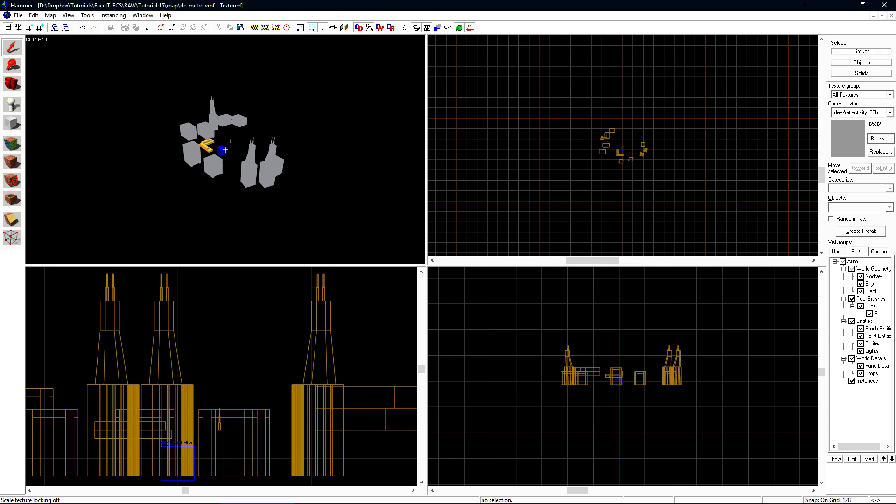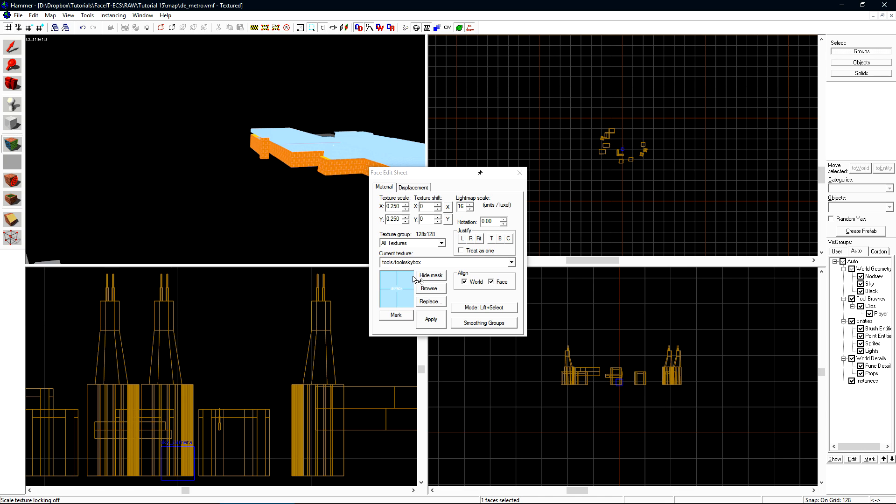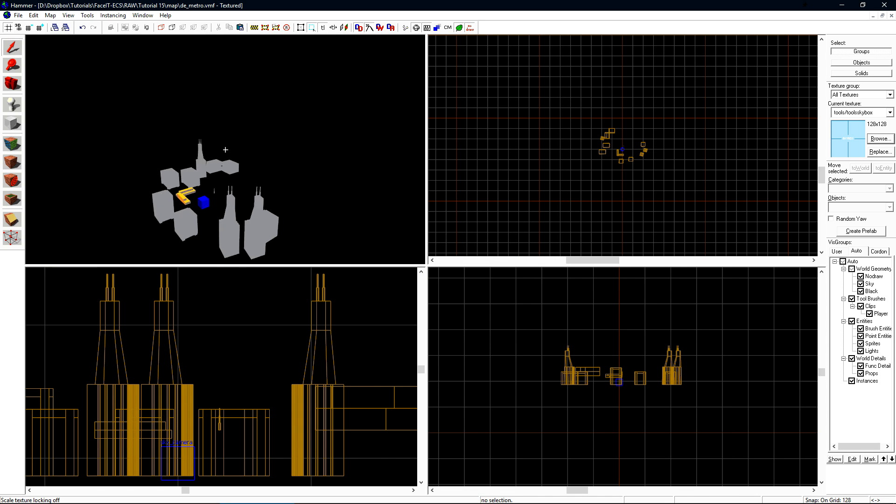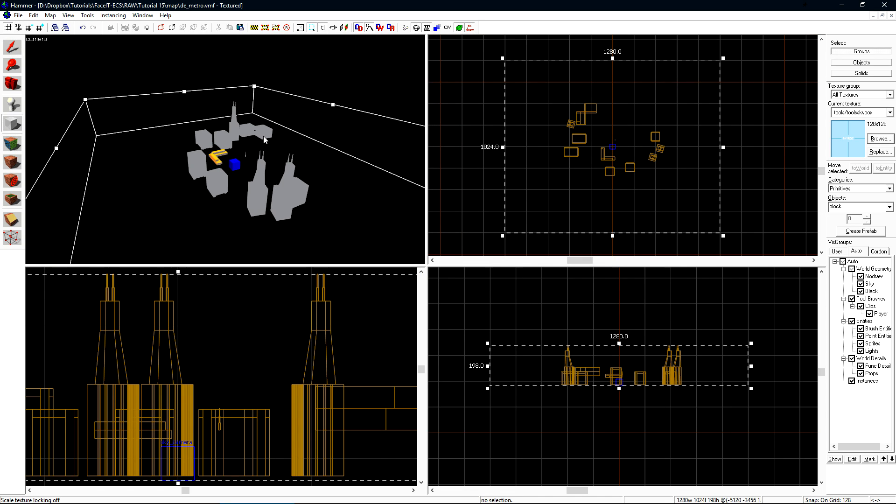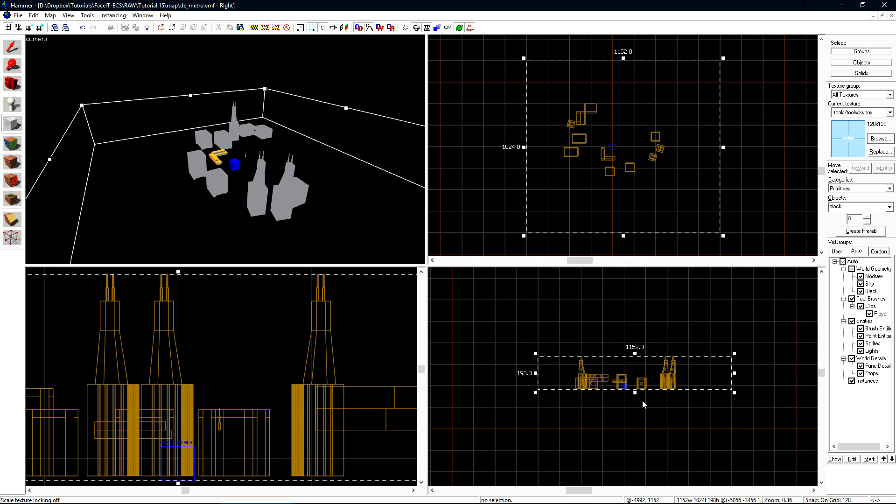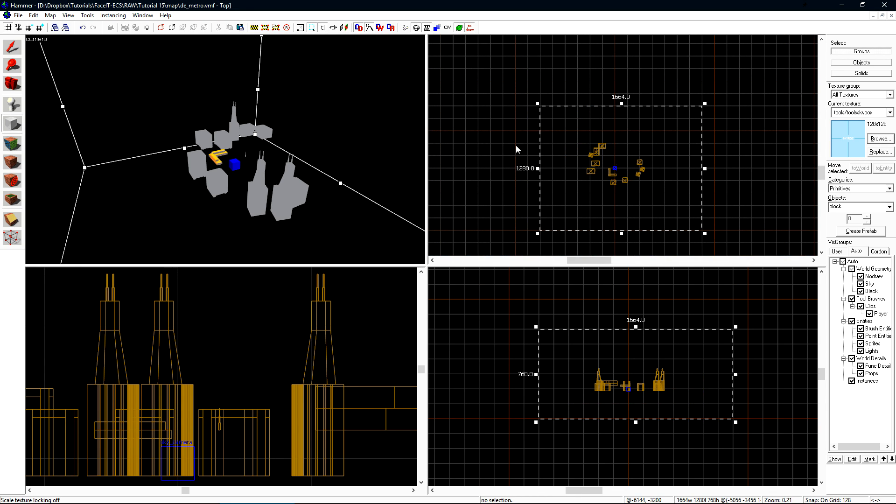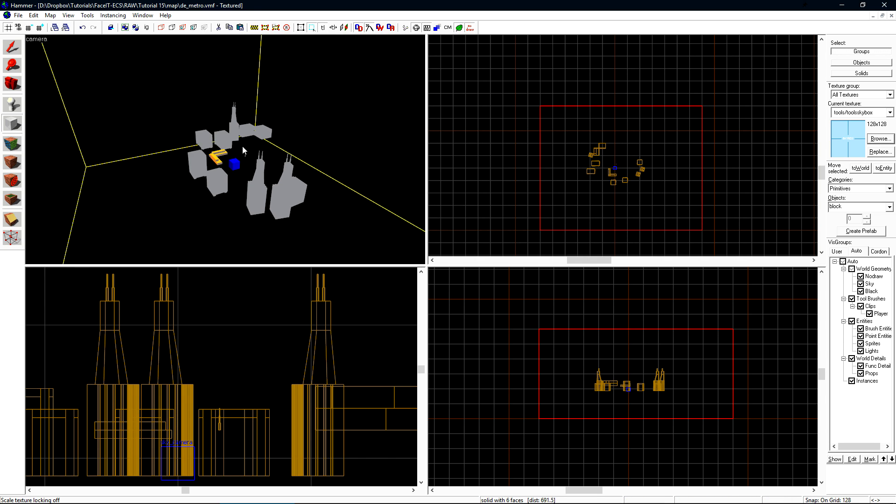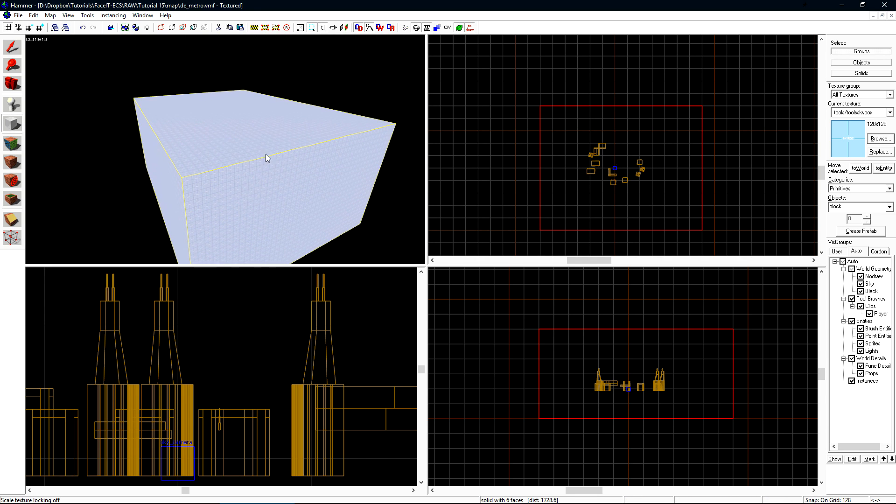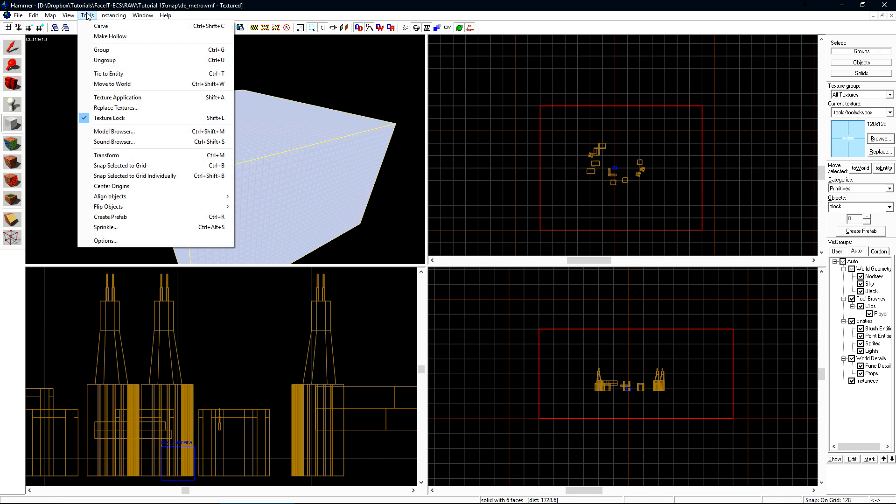We now need to build a hollow box around our 3D skybox. Let's grab the Tool Skybox Texture. Now with the Brush tool, let's create a hollow box around our 3D skybox. We can easily do this by creating a regular brush that will contain our whole 3D skybox. Now go to Tools and Make Hollow.